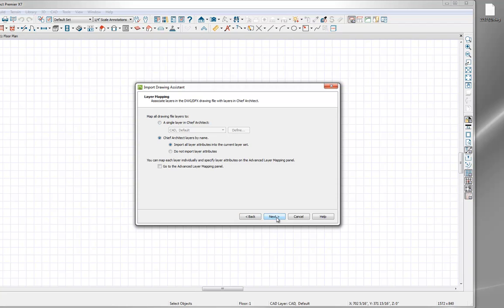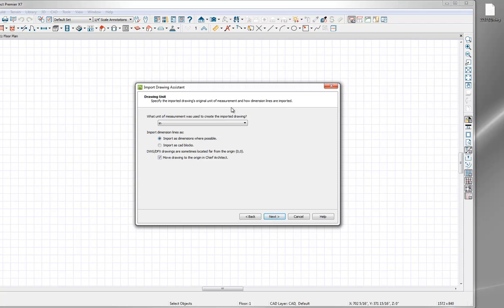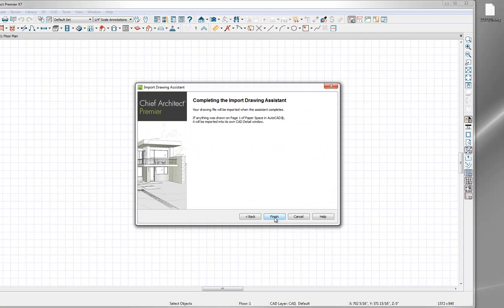We'll click next again. Here you can specify the unit of measurement. Also, importing dimensions where possible is a fine setting, as well as moving the drawing to the origin in Chief Architect — that way it's easier to find. If you don't check that, the CAD may get placed off your drawing where you might not easily see it. So we'll click next and finish.